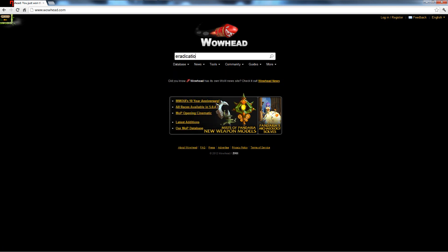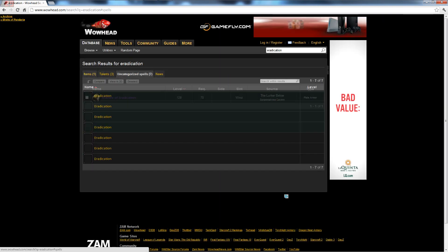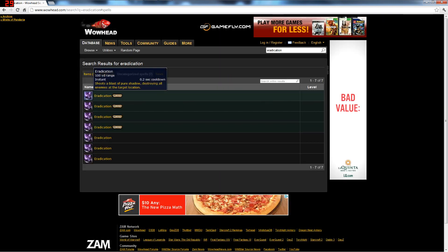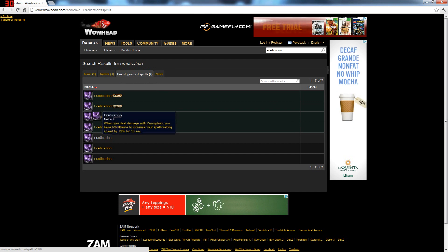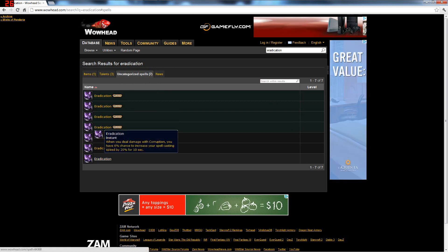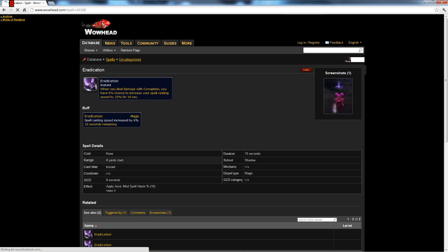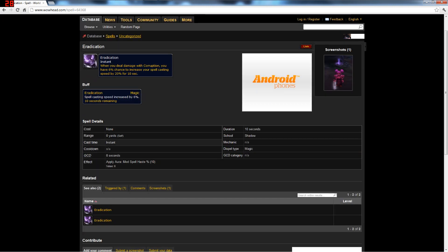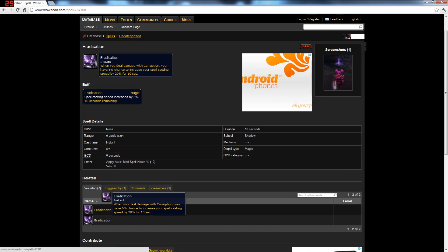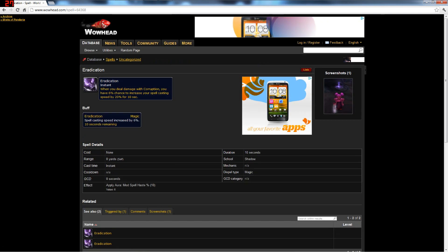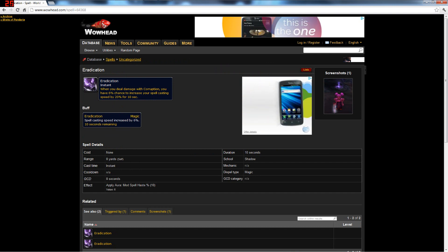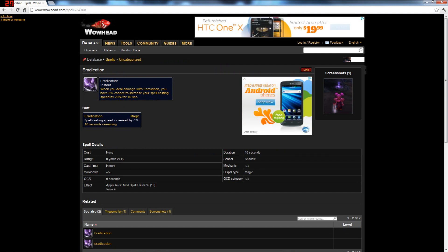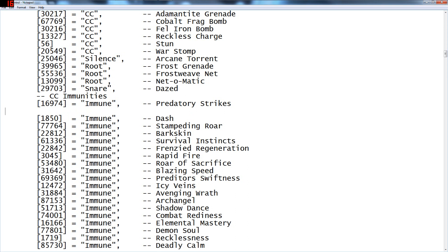Eradication increases the haste of a warlock by 30% off a proc. Apparently it's whenever you do damage with corruption. It's like lust. I thought it was 30%, I swear it's 30%, did I click the wrong one? Nope, but whatever okay. So I clicked on this and it will tell me wowhead.com slash spell equals 64368 in the web browser. I'm going to copy that, alt tab back to this. So I'm just going to make a new line. Yes I'll make a new line. Try to keep everything as organized as it was.